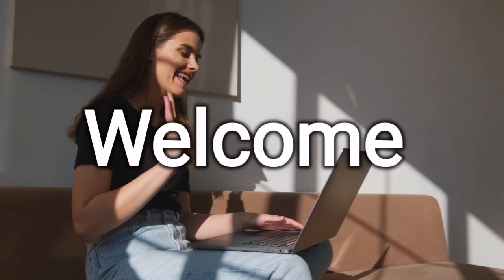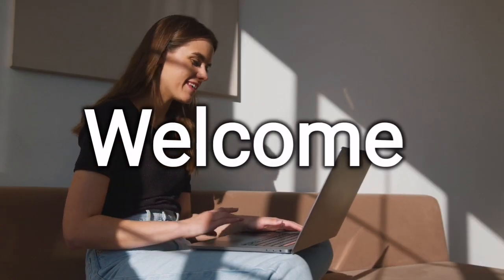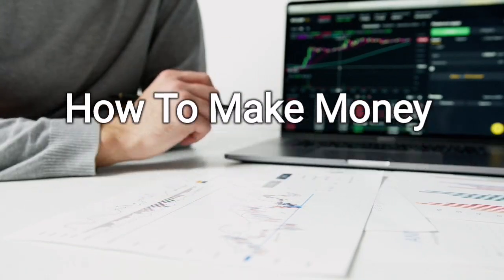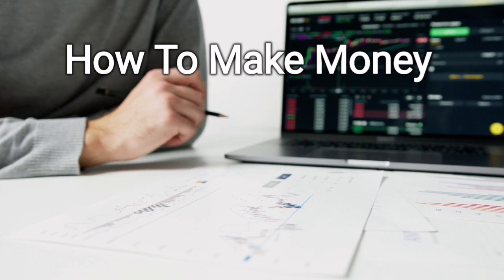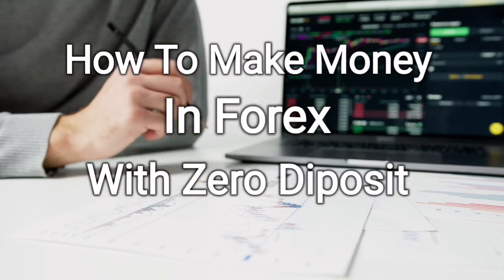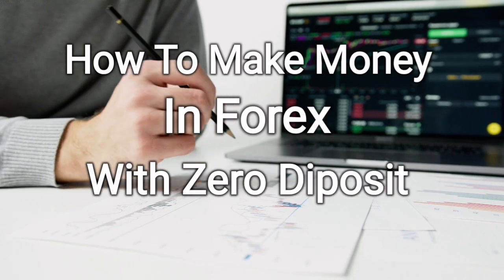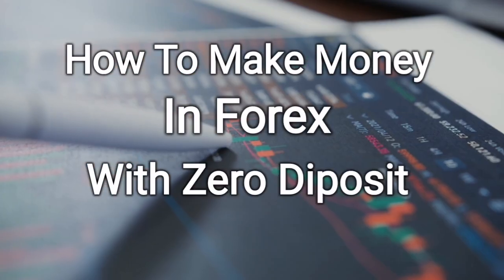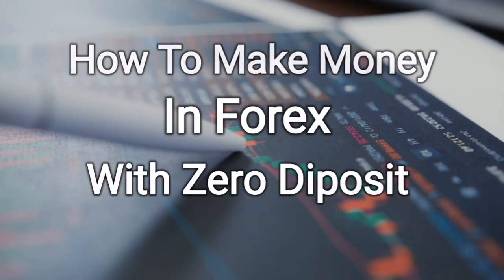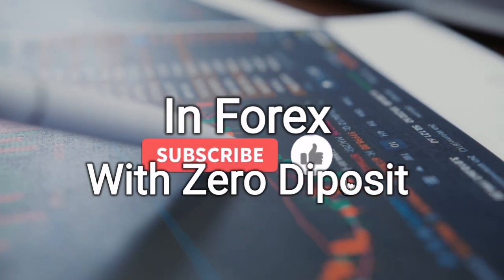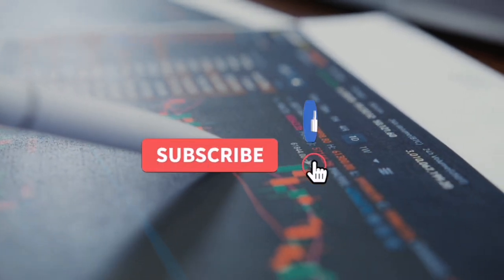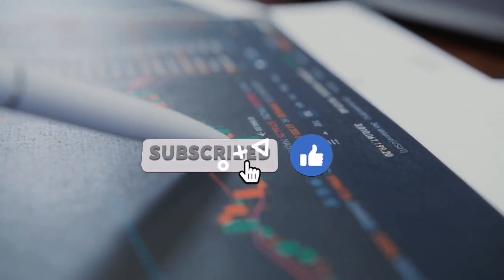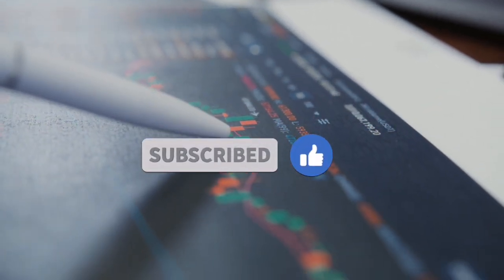Welcome, welcome. This is Patrick. I'm going to be talking about how to make money in Forex with zero deposit. And this is very important because it makes you have another stream of passive income.